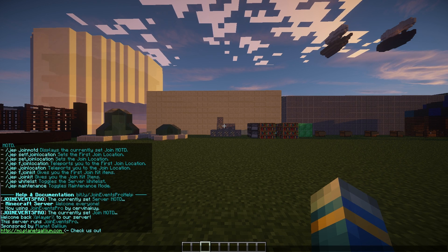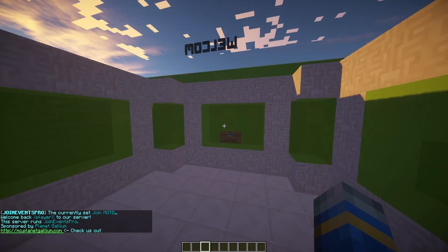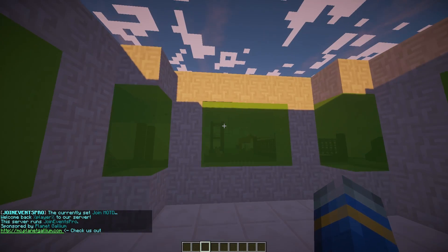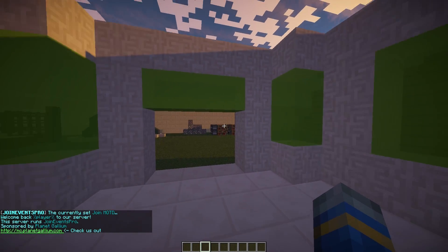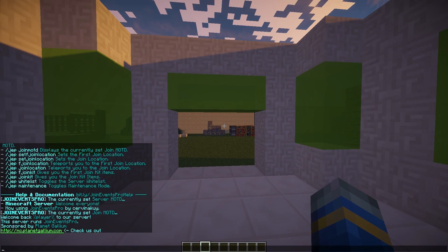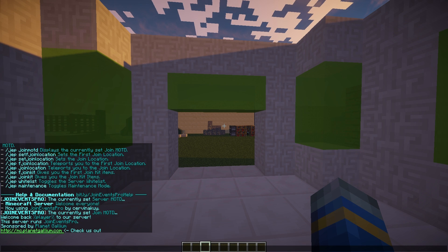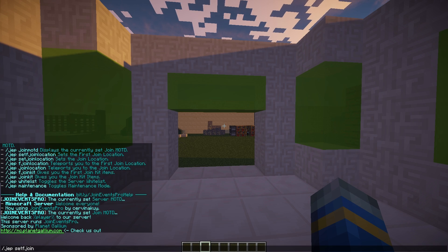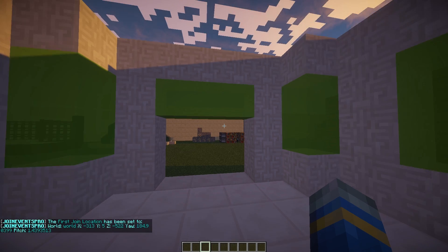This is a very cool feature. You could set the join location in a rules room or something when players first join, and then the other join location where they would spawn normally could be in your spawn. The way you do that is very straightforward: /JEP set F join location. That would be in the rules room, and you'd set the other location in the middle of spawn or a town or whatever.